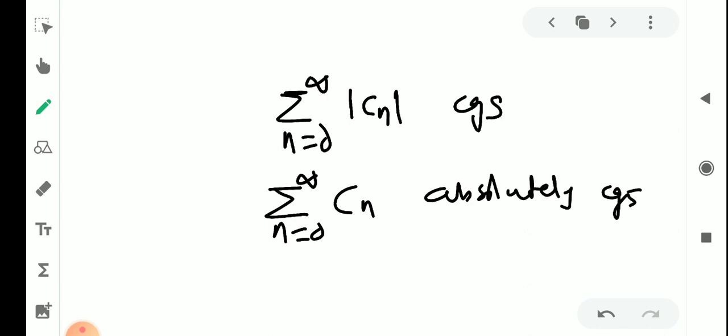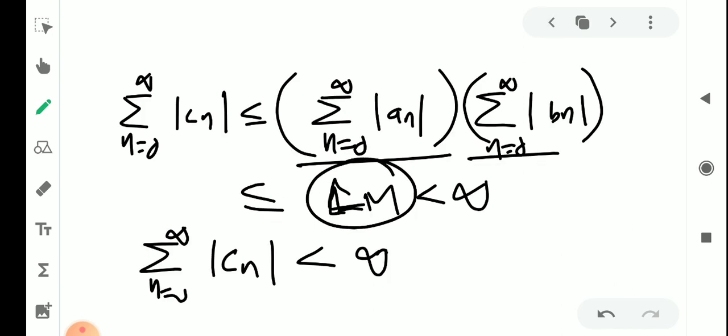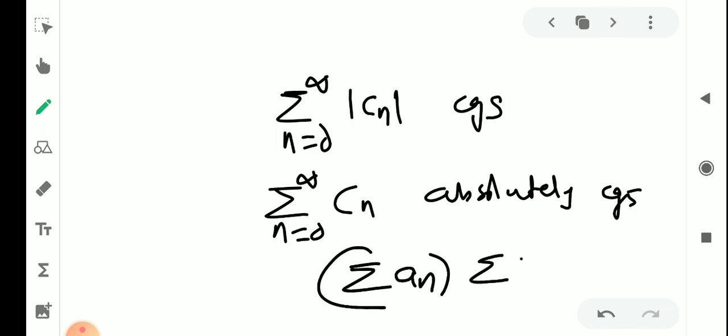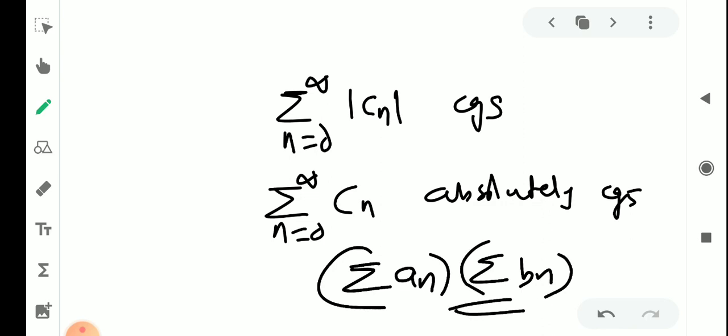And the sum is L · M, that is σaₙ into σbₙ. So the product series σcₙ is absolutely convergent and its sum equals the product of the two factor series σaₙ and σbₙ.